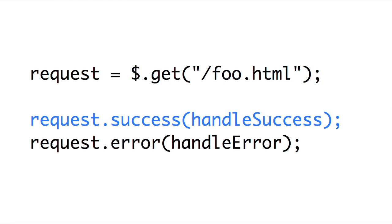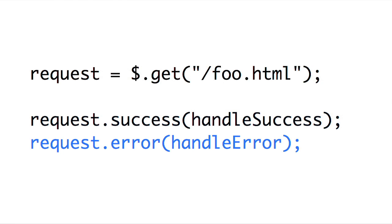Whereas before we would define the success and error handlers in the parameters of actually calling the method, now we can actually assign those handlers after we have initiated the method. So in this case, we can see that we're calling jQuery.get and saving the jqXHR object into the request variable. Then later on in the code, we can use the .success message to add additional handlers waiting for the success of the AJAX request, or even the error condition. And what's really cool about this is if you attach a handler after the request is completed, it'll be called immediately,